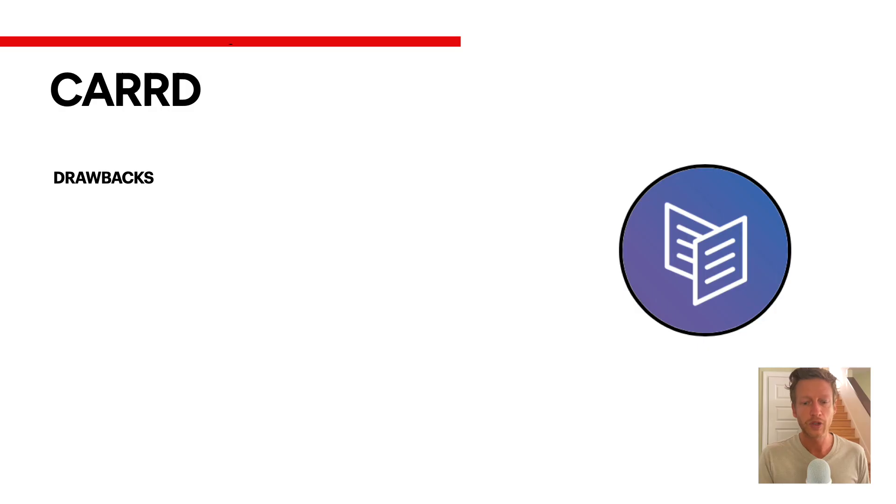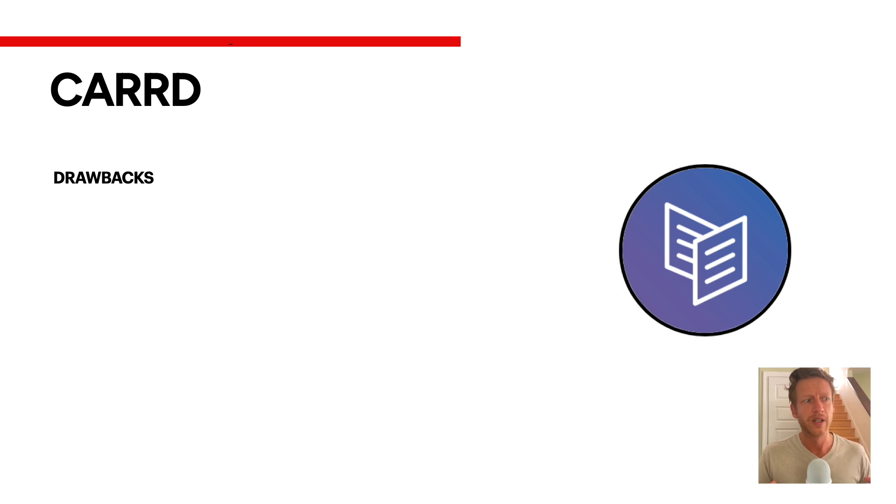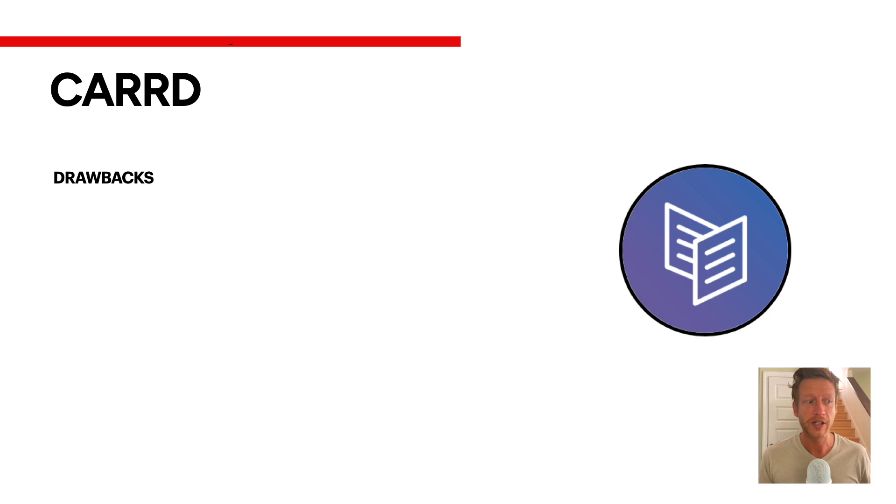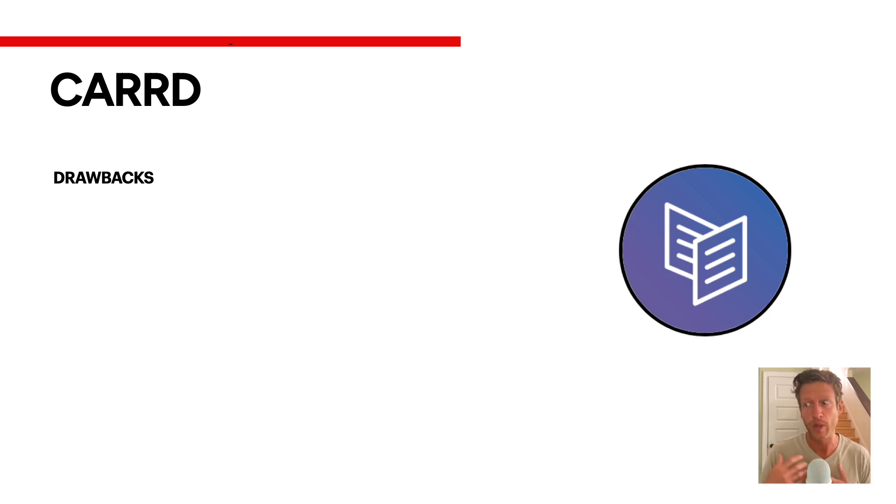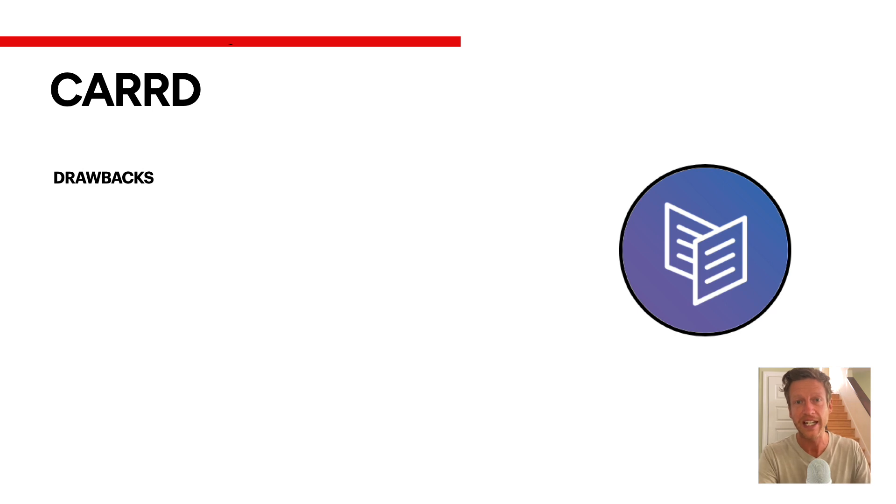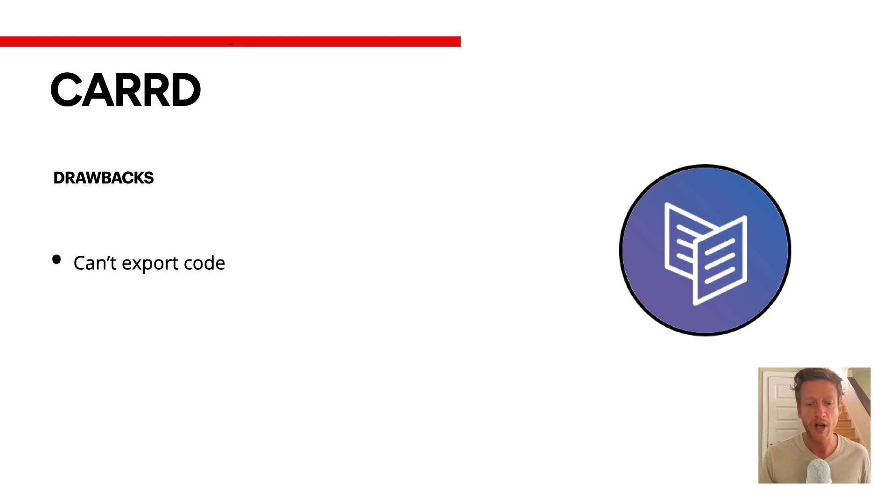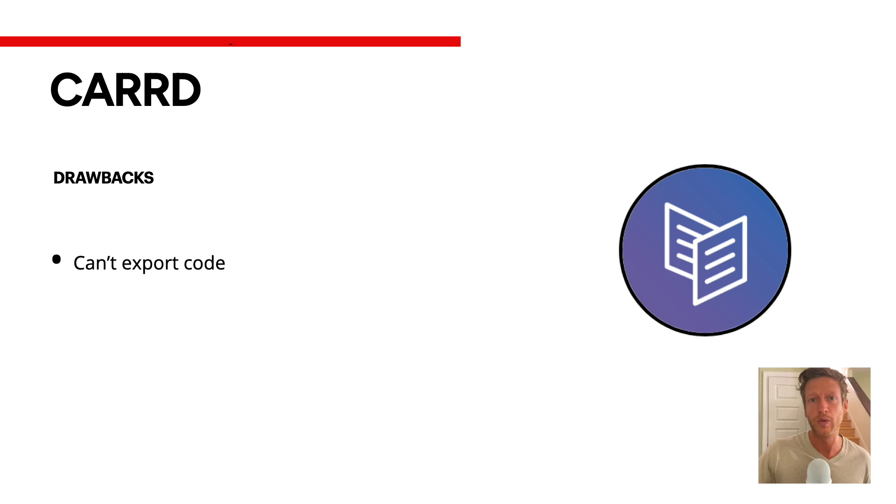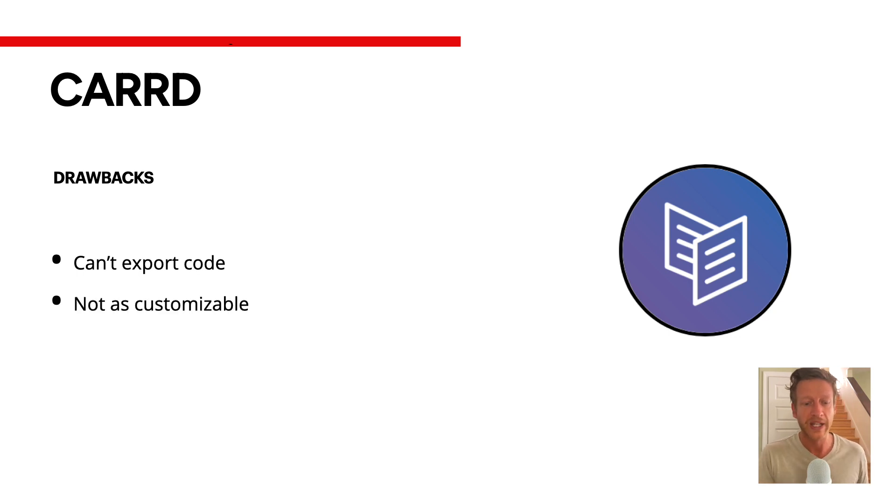Now, we'll talk about some of the drawbacks starting with Carrd first. Think of this more as when it comes to website builders, it's not like one website builder is going to be perfect for you. Carrd has its own benefits and use cases, and Squarespace as well. This part is important because if you're thinking about more advanced features, then it might not be right for you. The first one is you can't export code. It's not a website builder like Webflow where you can create the website and then export that code to use it somewhere else. You can't do that with Carrd.